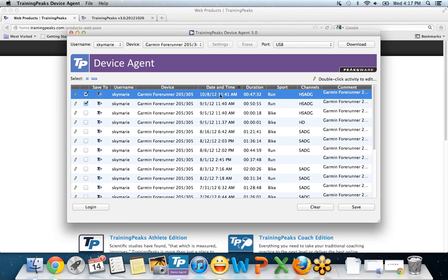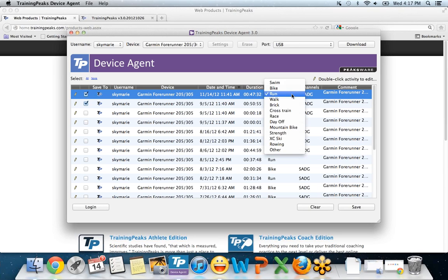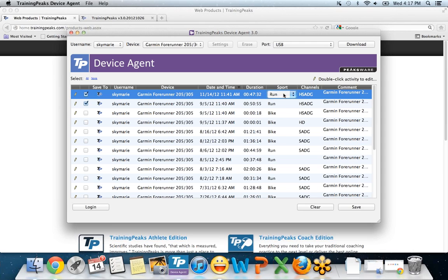Under date and time, if you have the date and time set incorrectly on your watch, you can change it here. I'm actually going to do that for this example. I'm going to say the workout was on November 14th. And then for sport, let's say you forgot to change it to the bike sport or whatever sport you were doing. You can change that here.